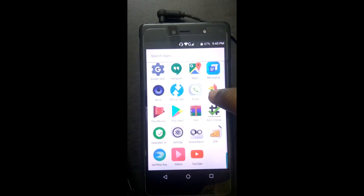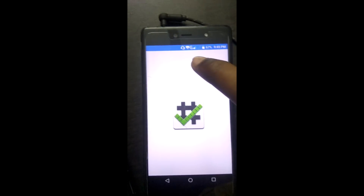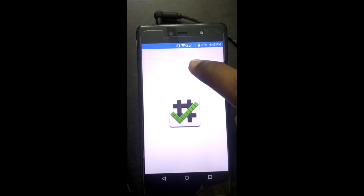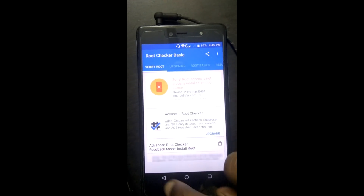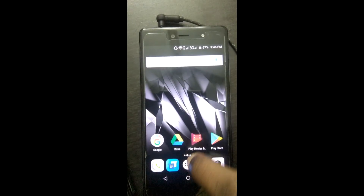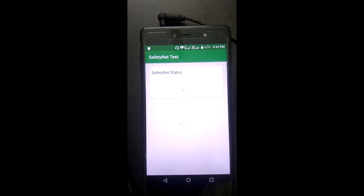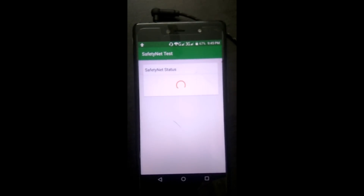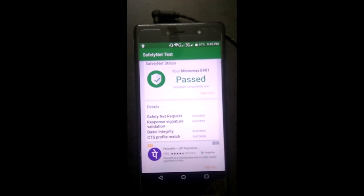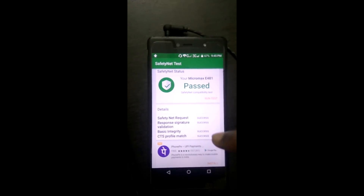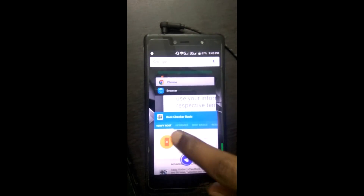There is no KingRoot app anymore. Let us check SafetyNet access. My phone passed SafetyNet, so now we can use any Google SafetyNet apps. Thank you for watching.